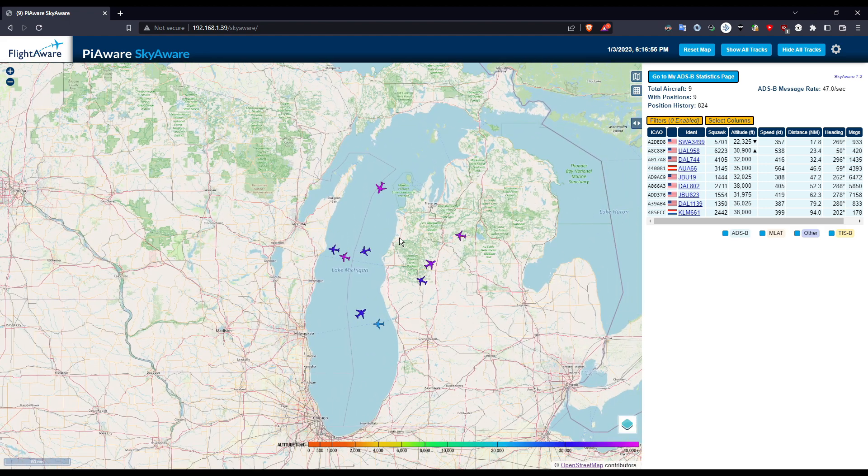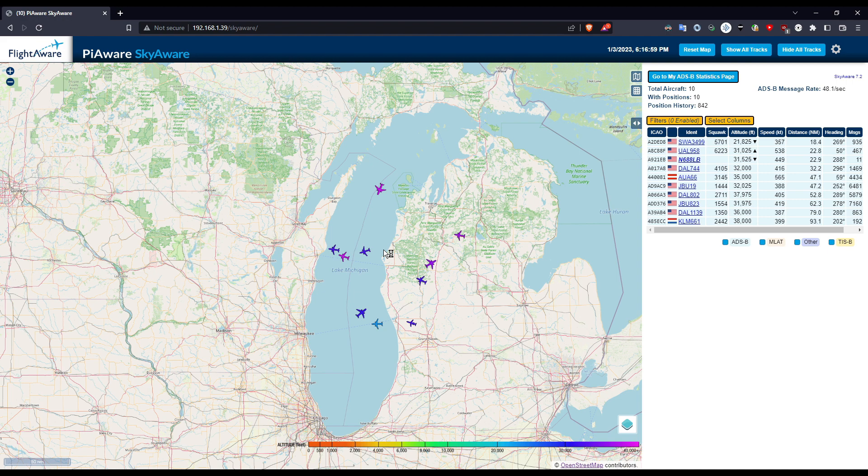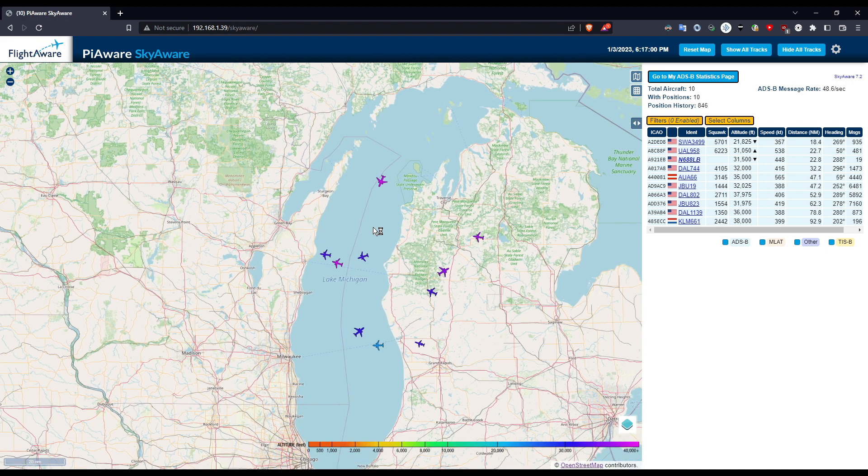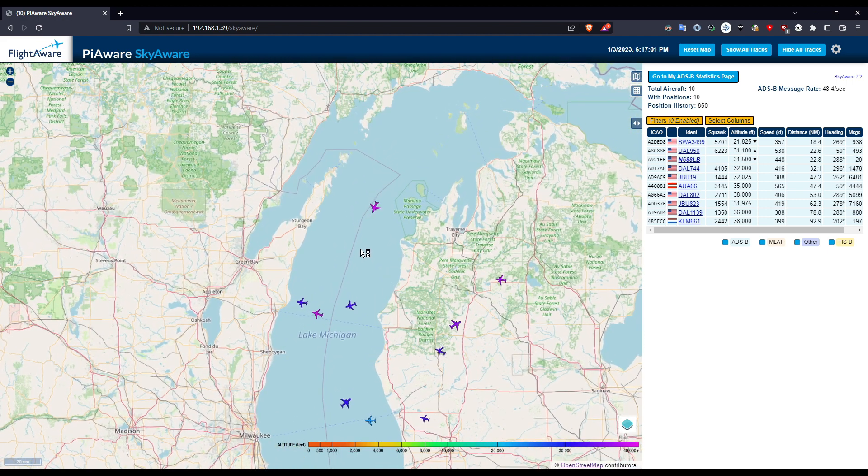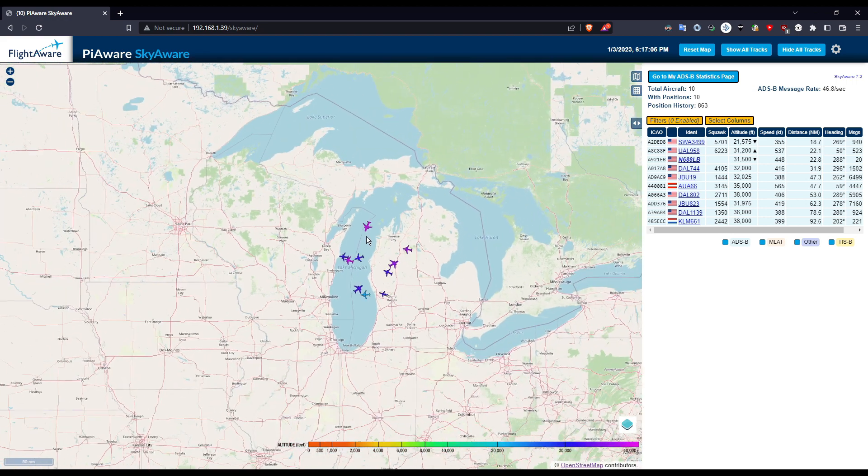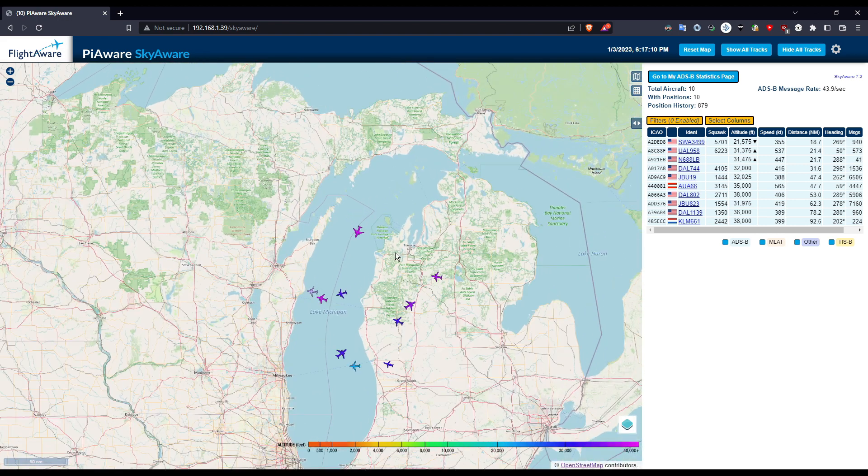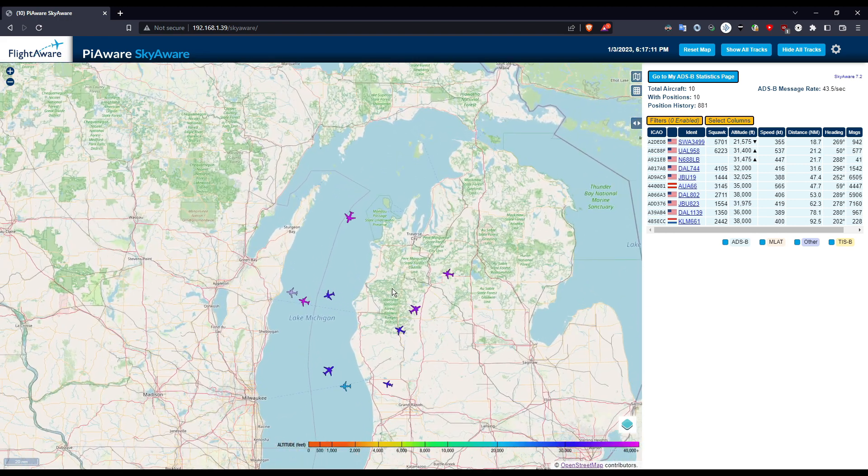So I'm getting pretty good range on here. You can get up to 100 miles, 150 miles with just the basic antenna. Now if you want to pay more money you can get a more expensive one, put it on your roof and you'll get even further. You can get like 200 miles or 300 miles. So it's pretty cool.